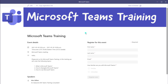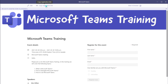The next step is to copy this registration link and distribute it. You can send it via email, post it in a team, or post it on a web page. You want to distribute this registration link to allow potential attendees to register for this particular webinar.